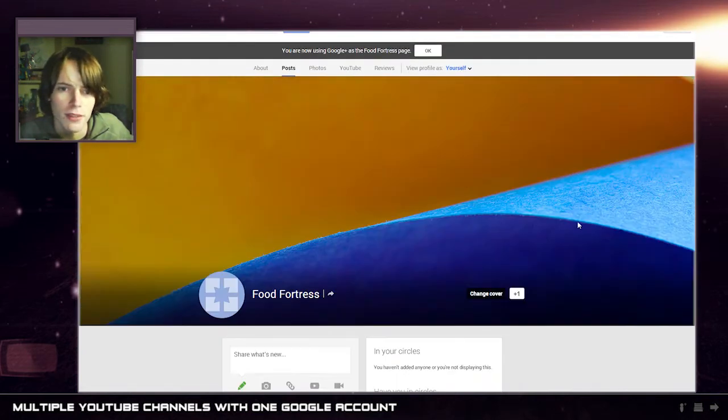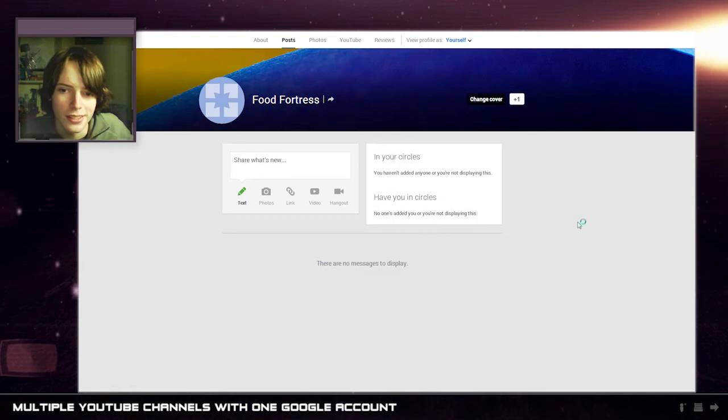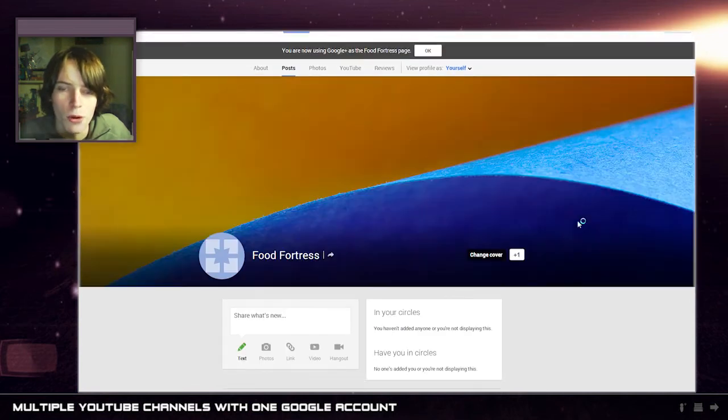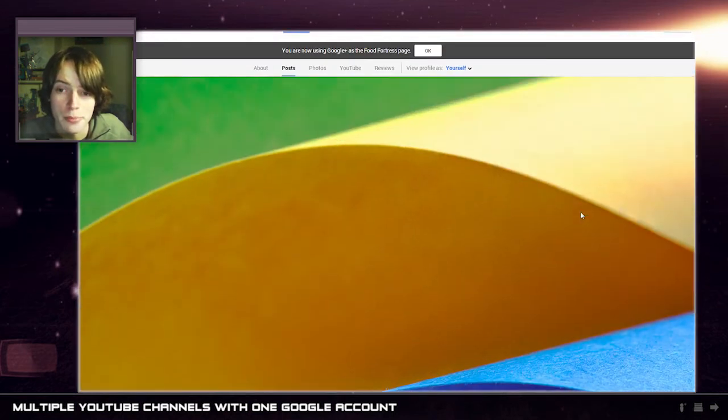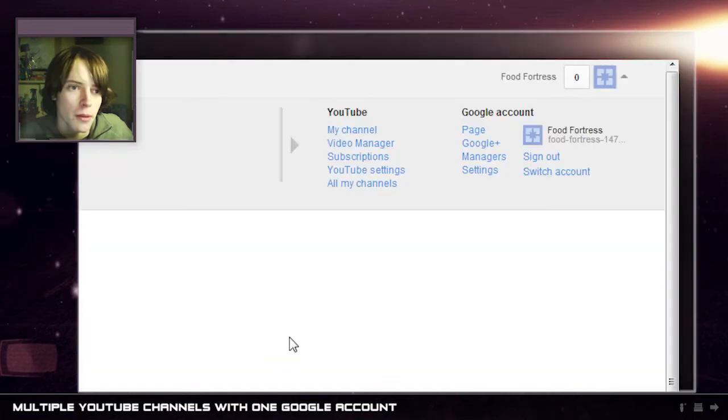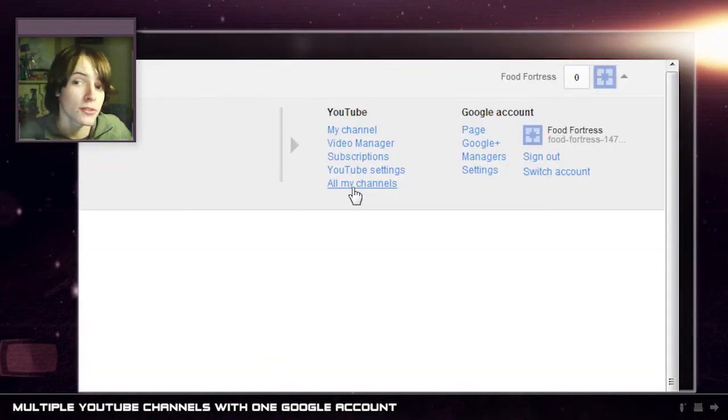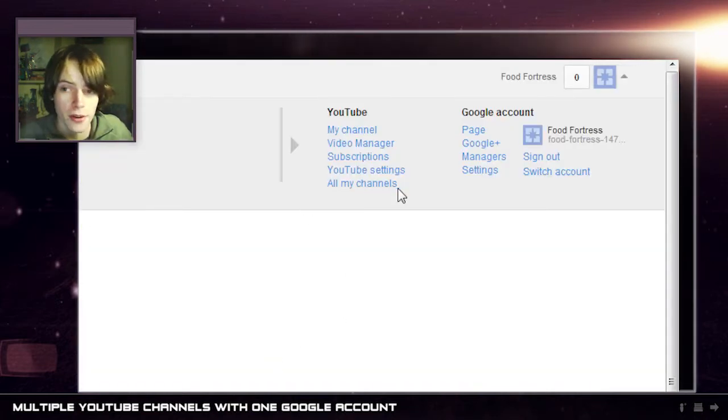So yep they're definitely roping their social network into YouTube even more which is driving me batty. This is a very excessively large header but the thing is now we have this all my channels area.